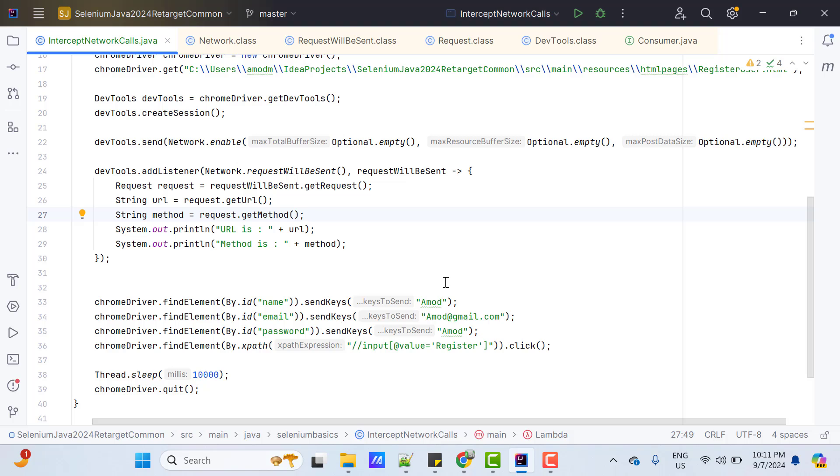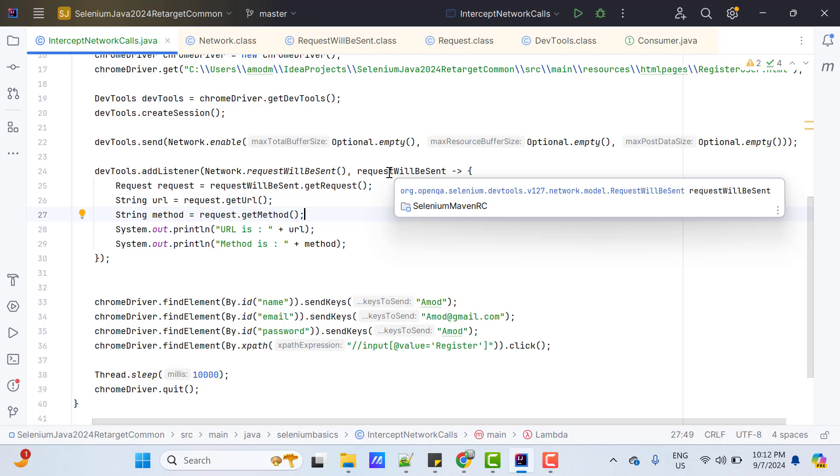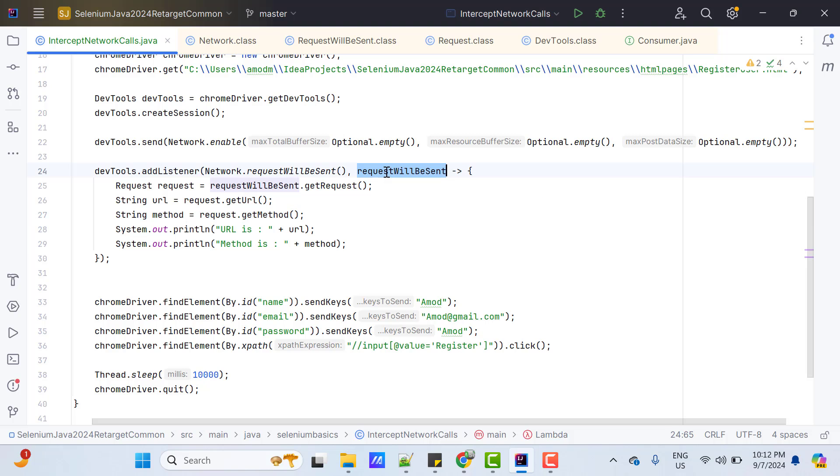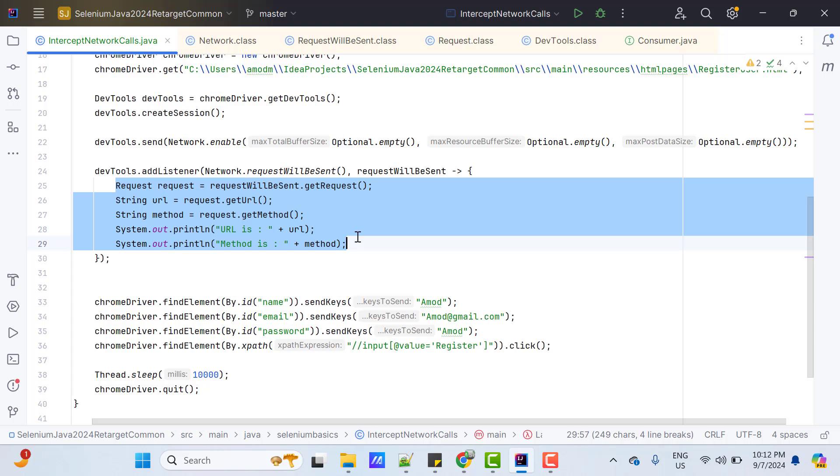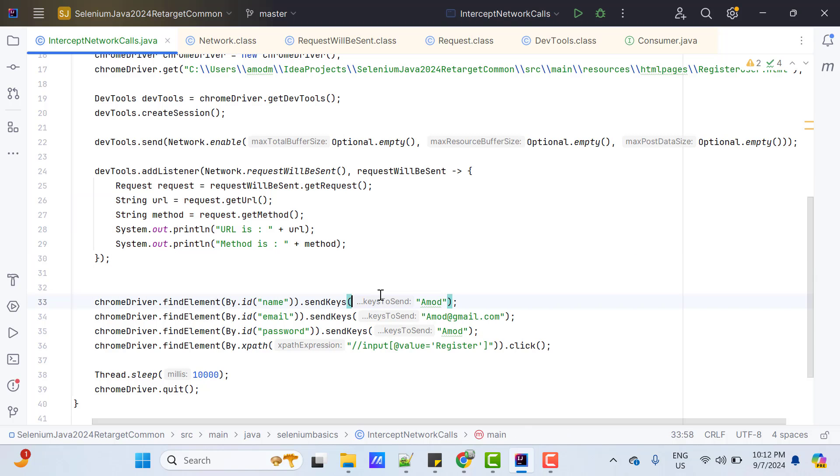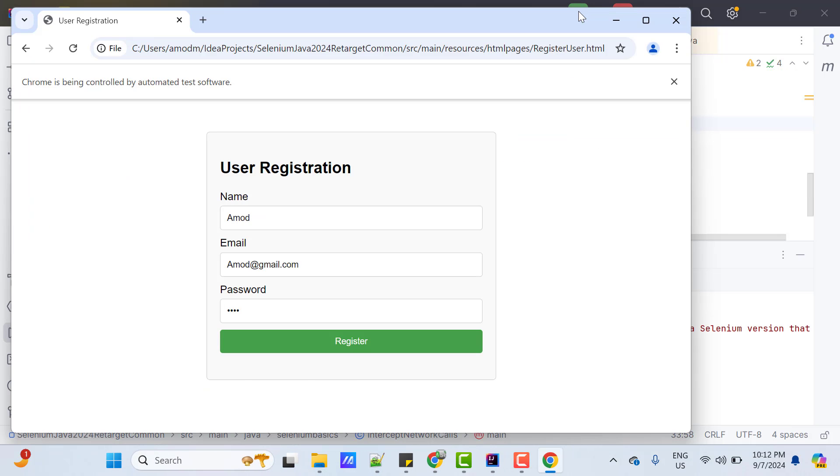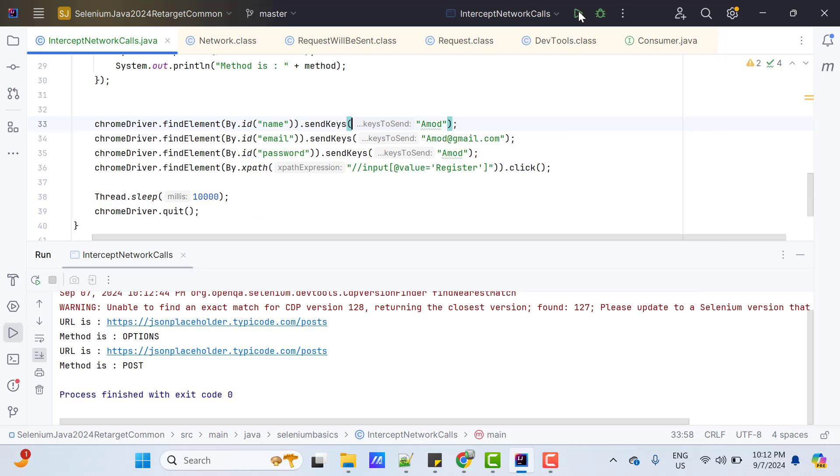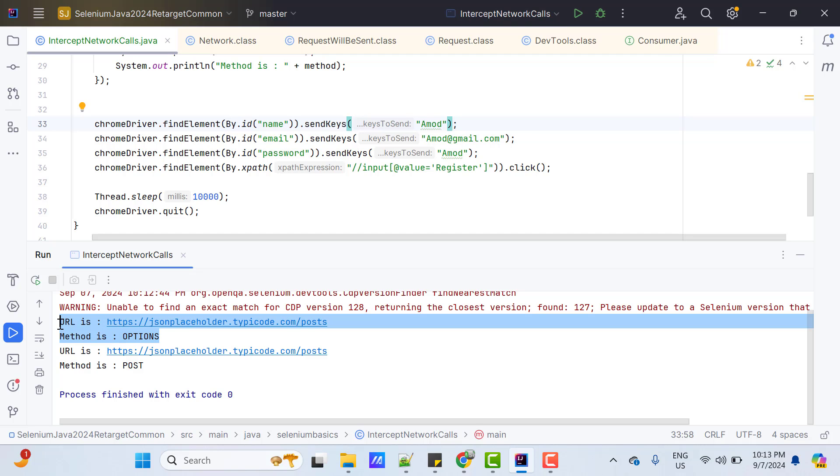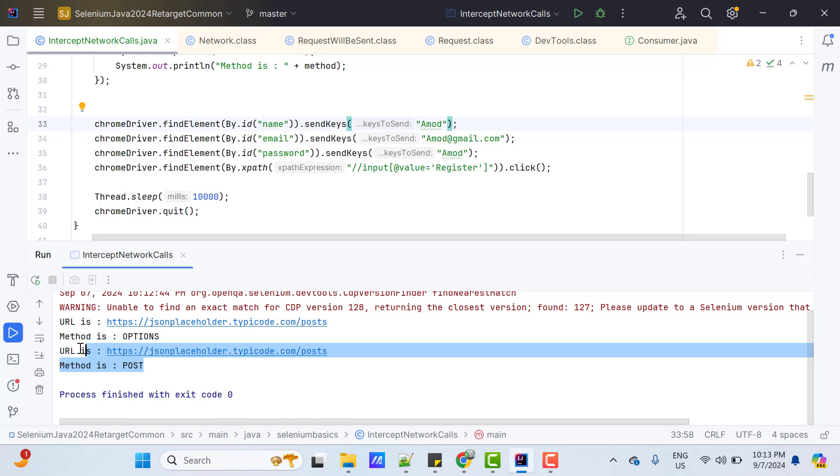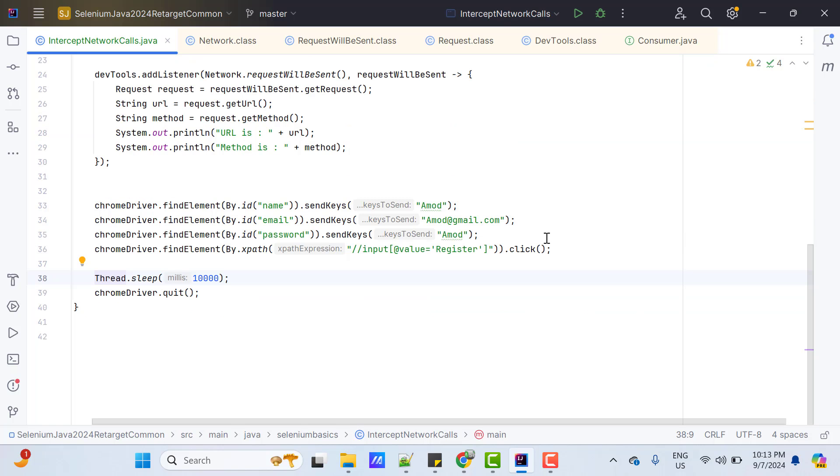So, how it is going to work? When we click on this register button, request will be sent. Then this listener will be activated. It will execute these lines. If no requests are sent, nothing will be executed. So, let's run this program and see whether it is printing the URL and method or not. So, program is over. And if you see the console, first one is the preflight one, which I have already shown you. And second one is the actual API call.